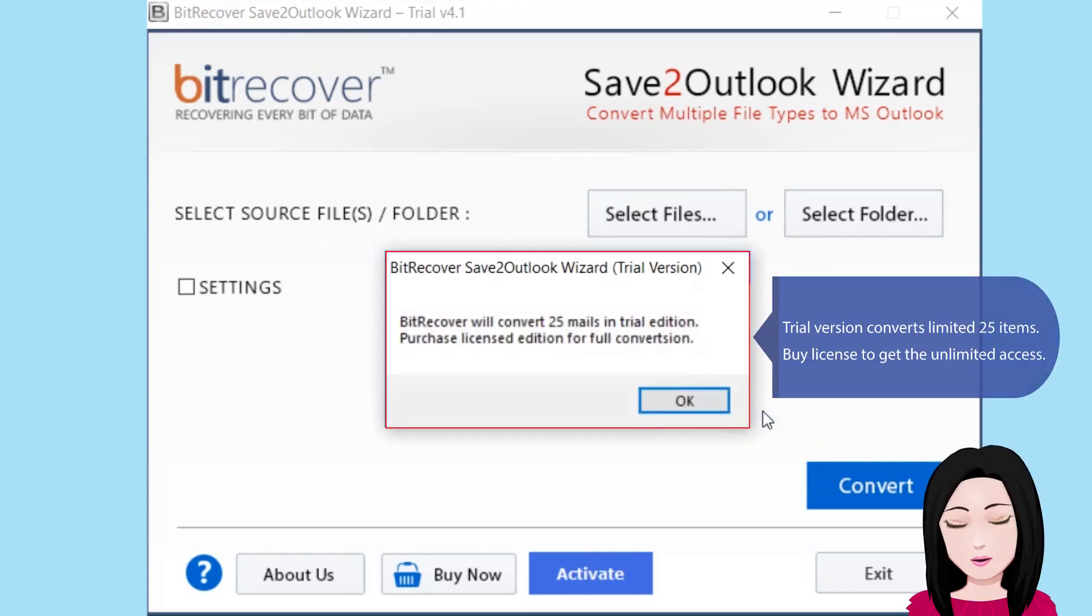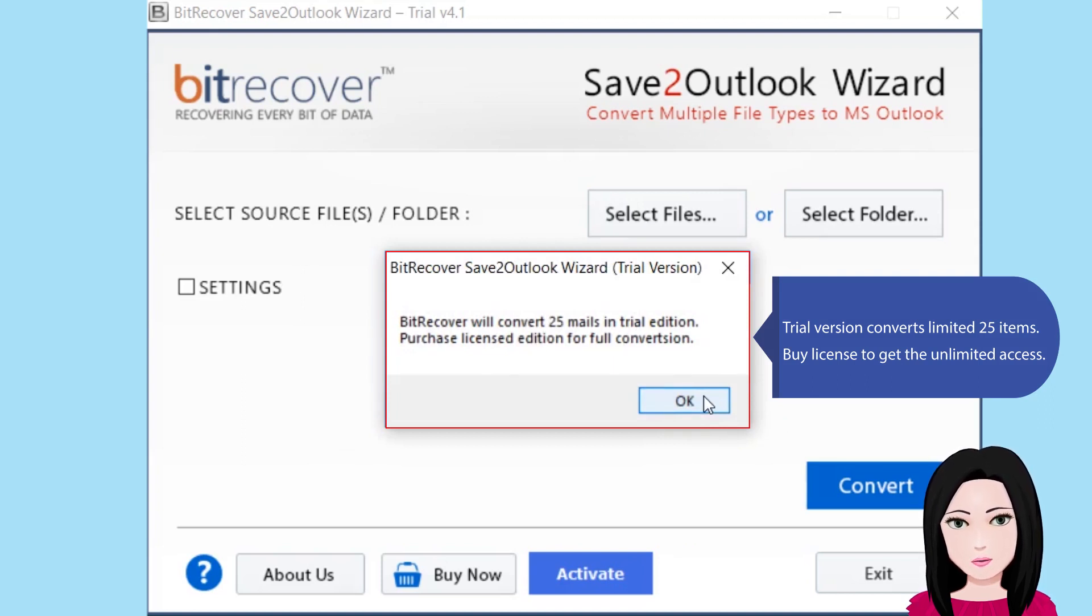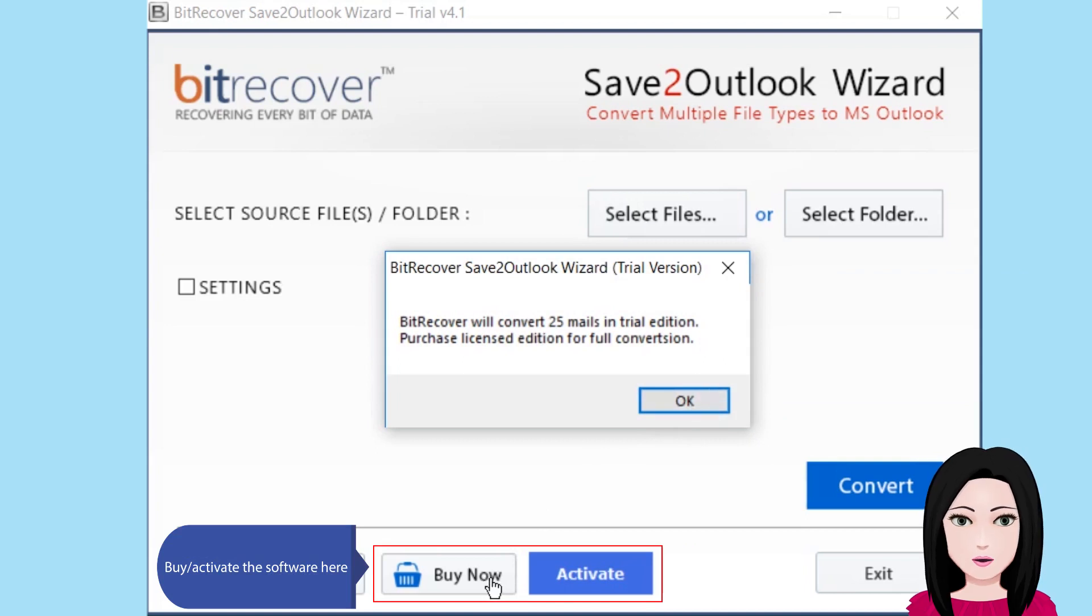Trial version converts limited 25 items. Buy license to get the unlimited access. Activate the software here.